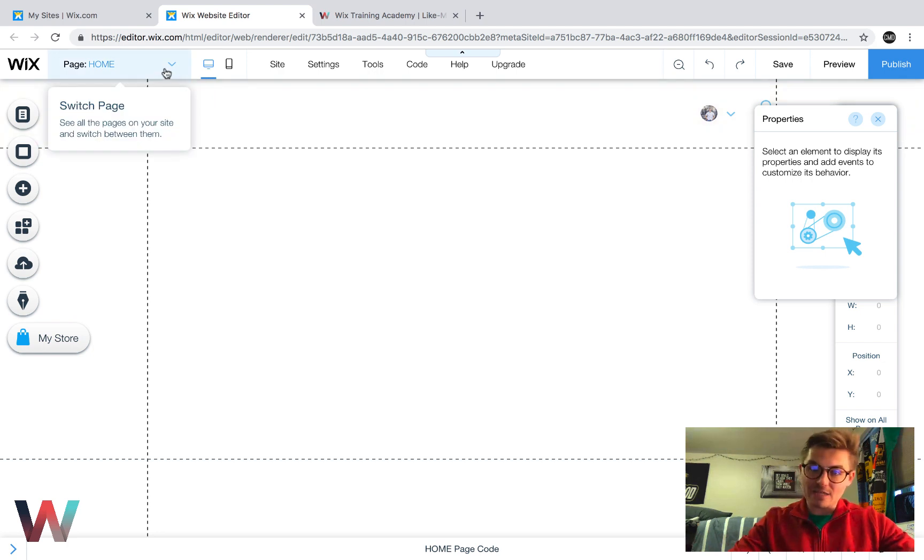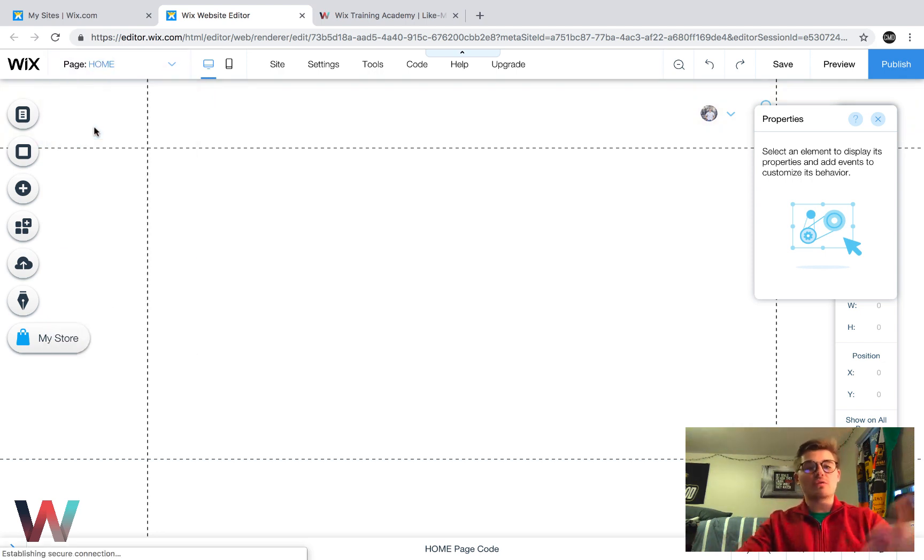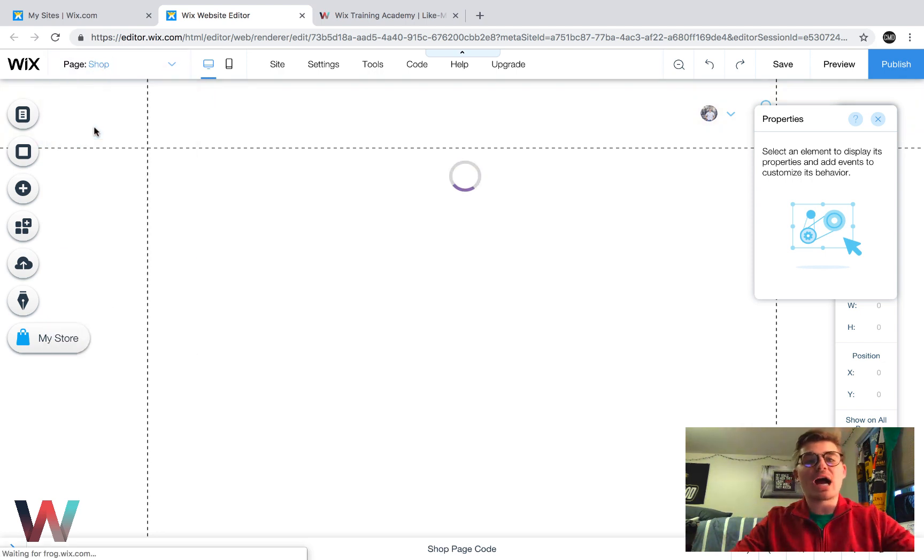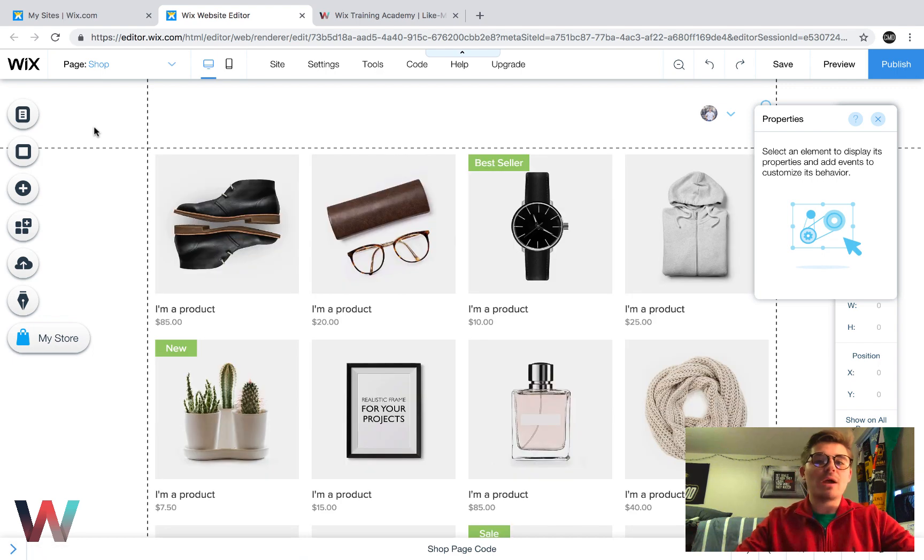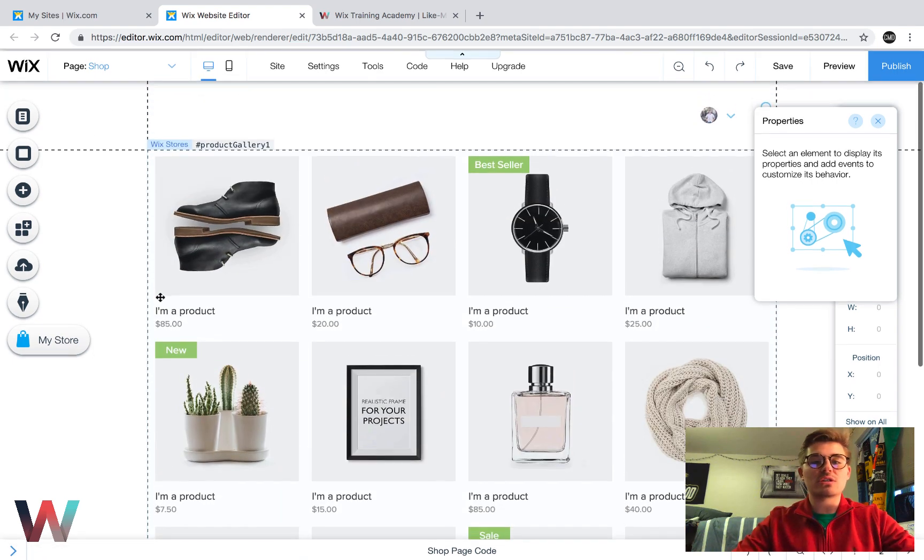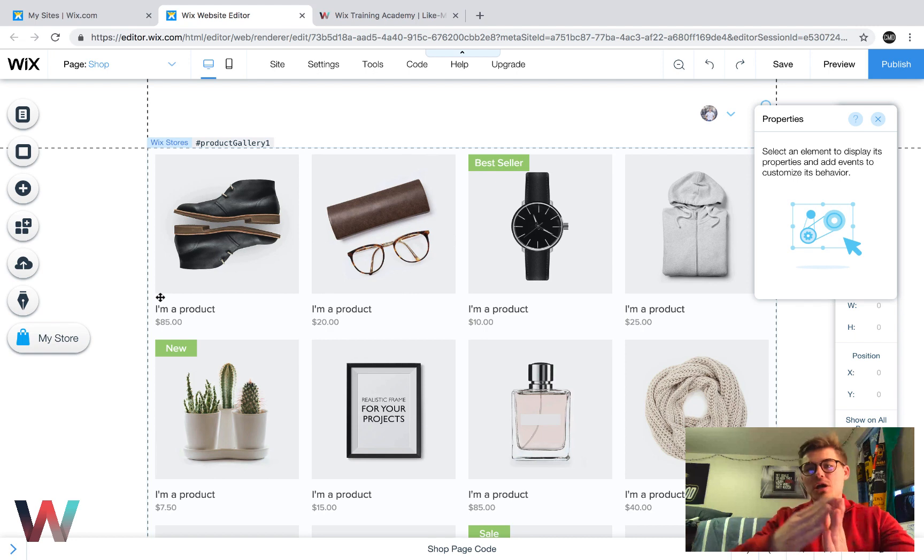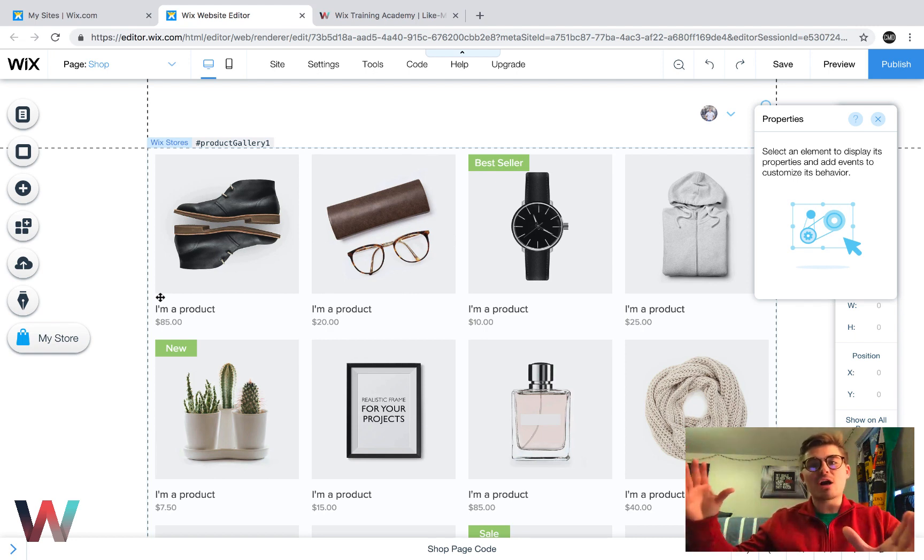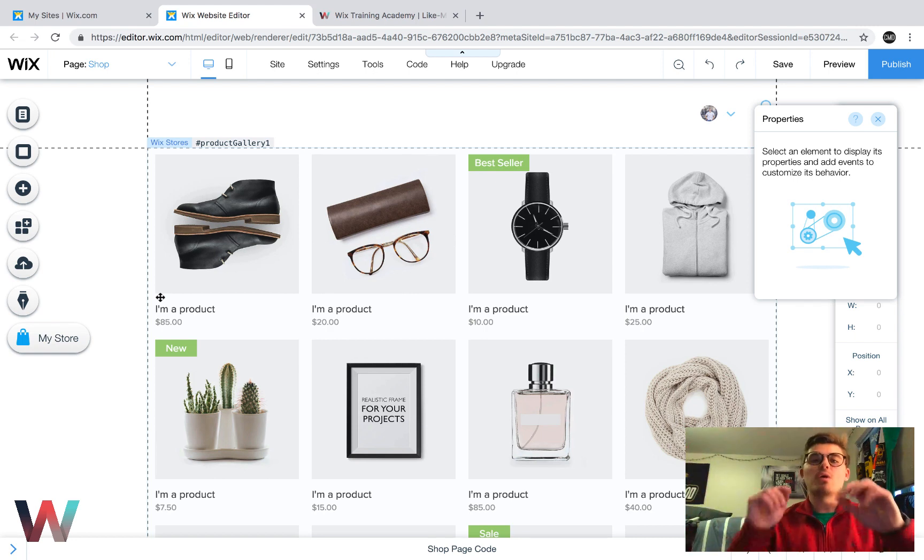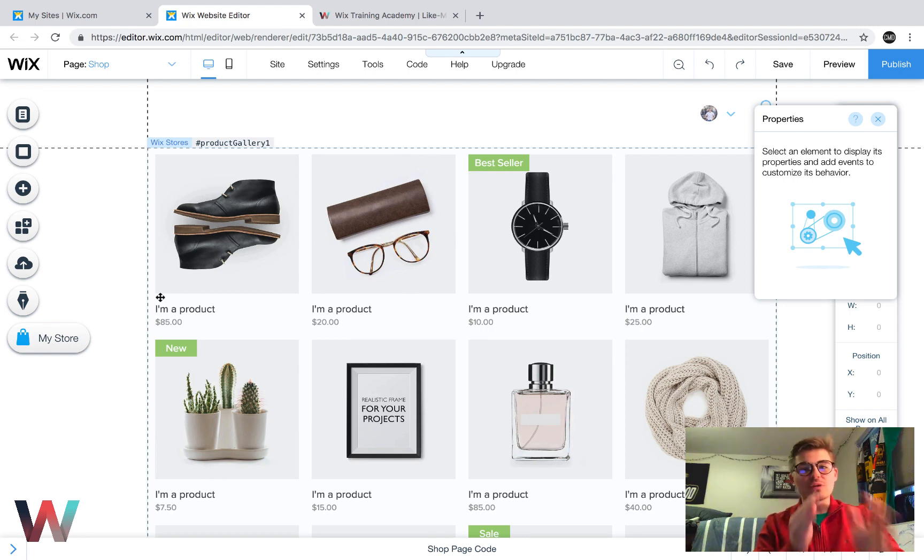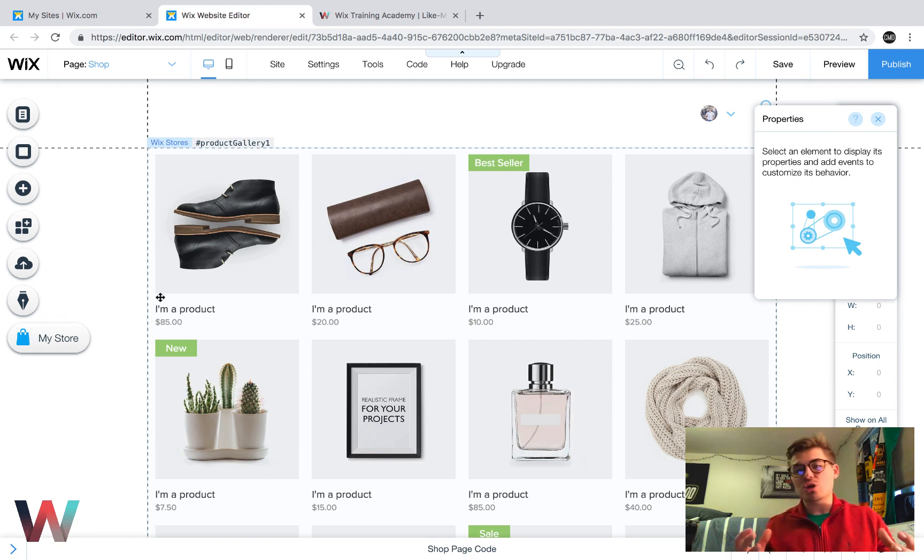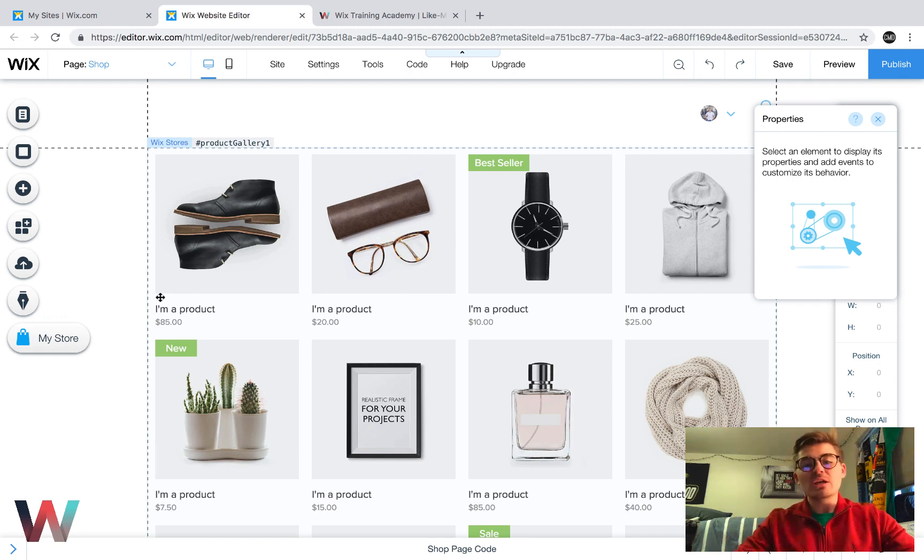Last video, we actually added our online store. So if we go to our shop page, we can see this is what the store currently looks like. We're not going to focus on design and shopper experience through the checkout process in this video. We're going to do that when we talk about Wix code.